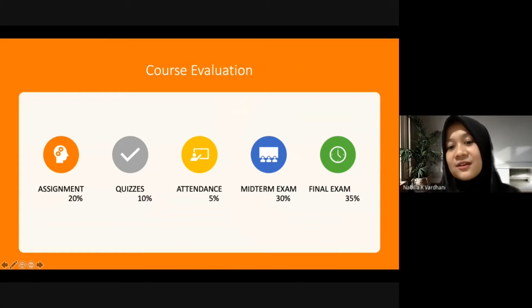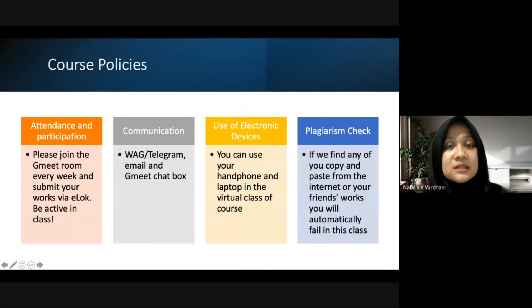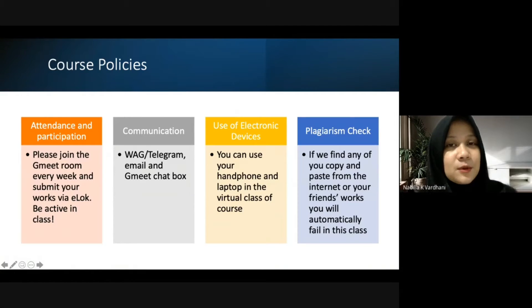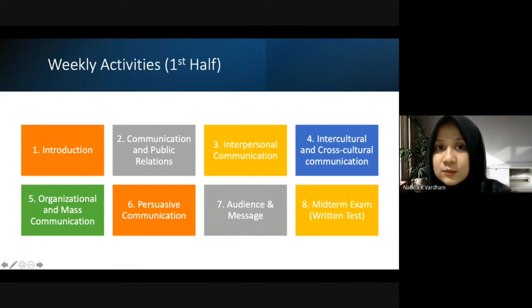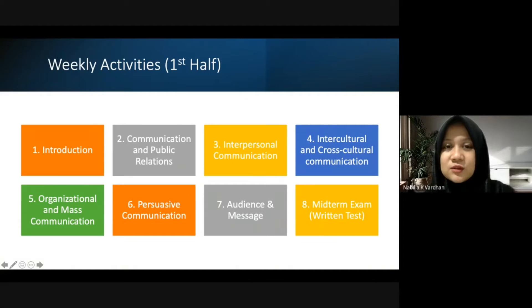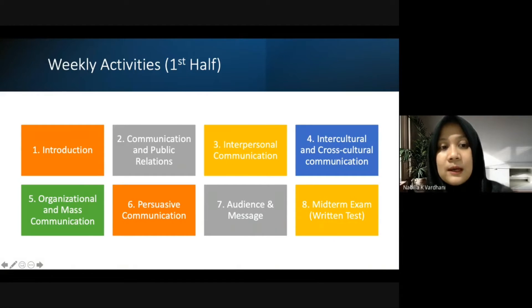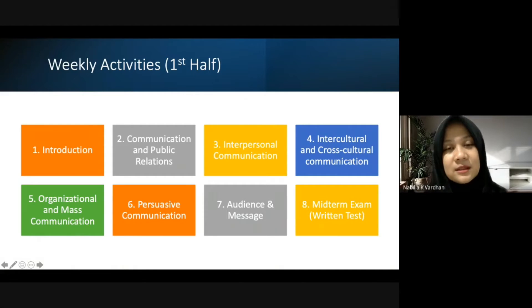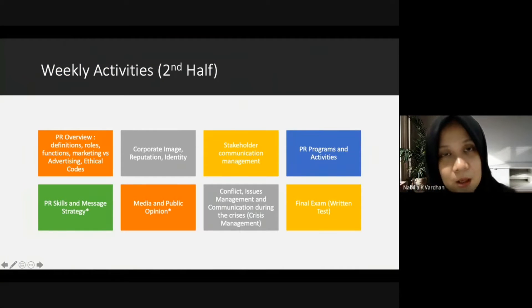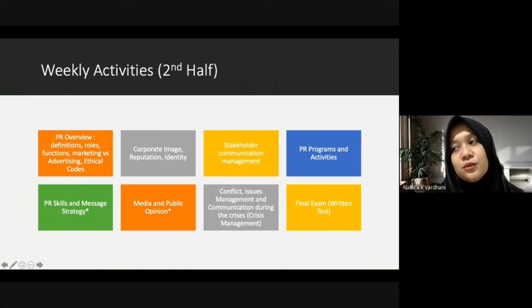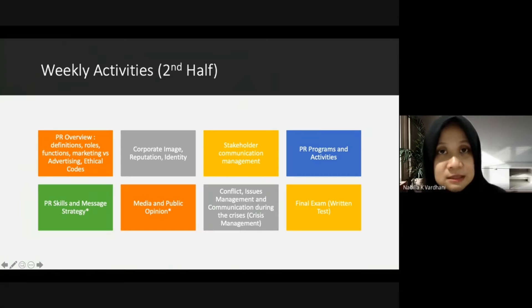The midterm is 30 percent and the final exam is 35 percent. For course policies, I divide the semester into a first half and a second half. The first half starts with today's introduction, then we cover communication topics. In the second half, you will present in groups.